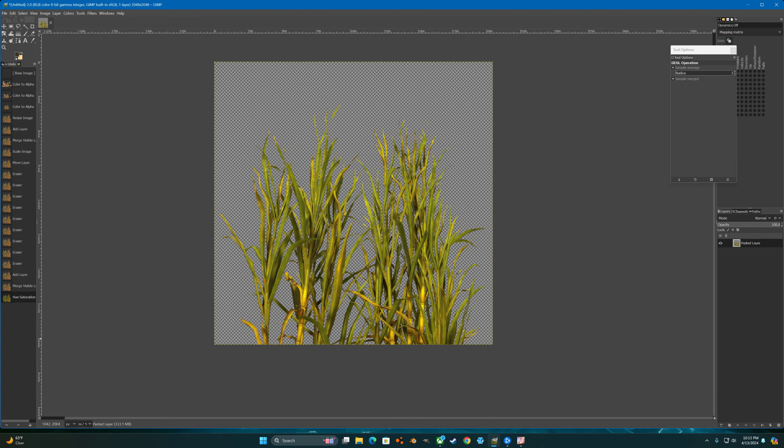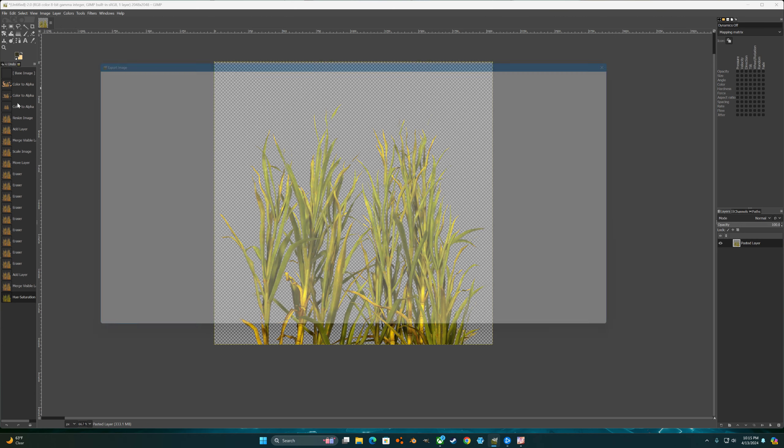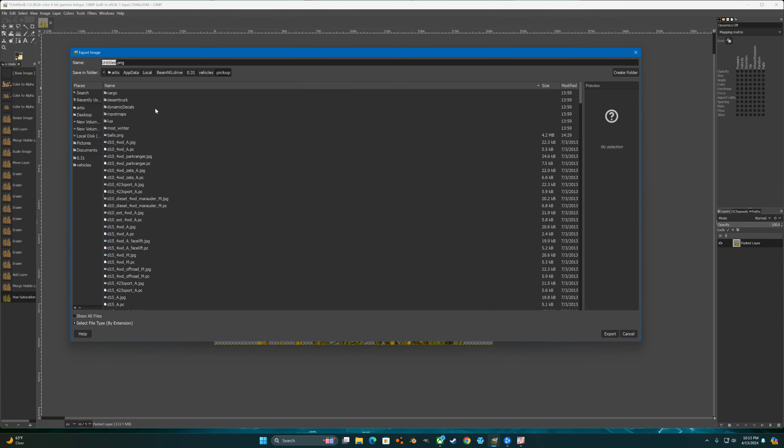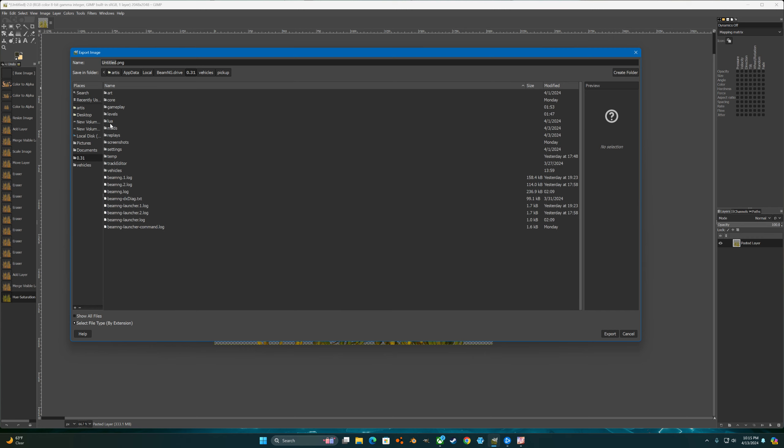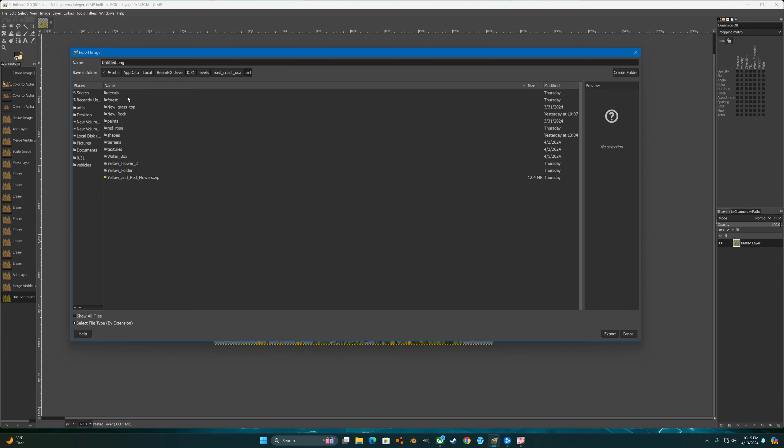I don't know how the bottom is going to turn out, probably not good, but I'll show you how to do this part. So we'll export this into our level that we are working on, East Coast. In the art folder I'm going to make a new folder for grass.